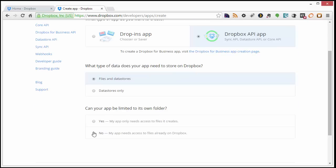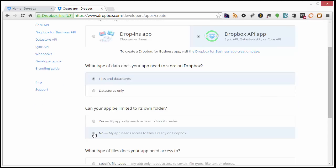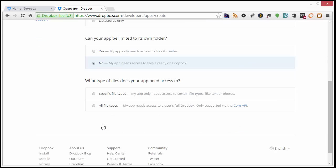For the next question here, choose No, because our app will need access to files on Dropbox.